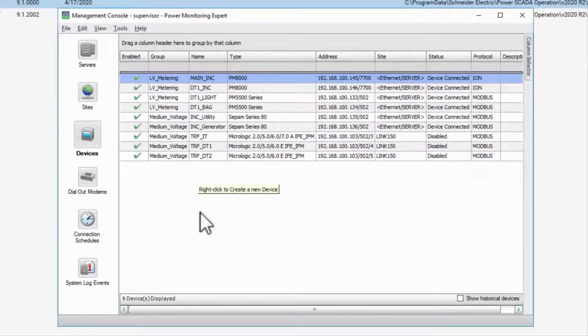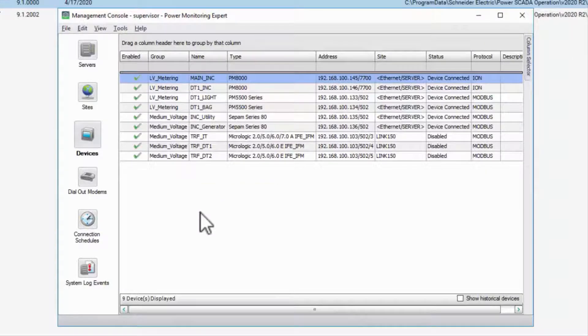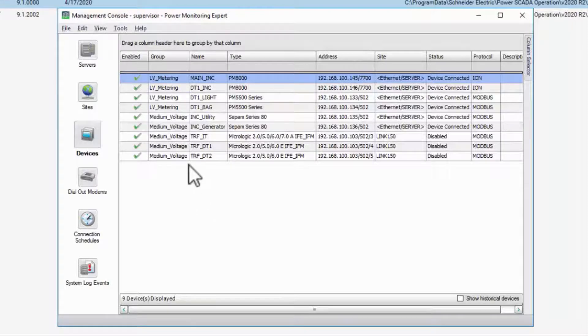You can find more information on this process elsewhere under the name of the full software package, Power Monitoring Expert.